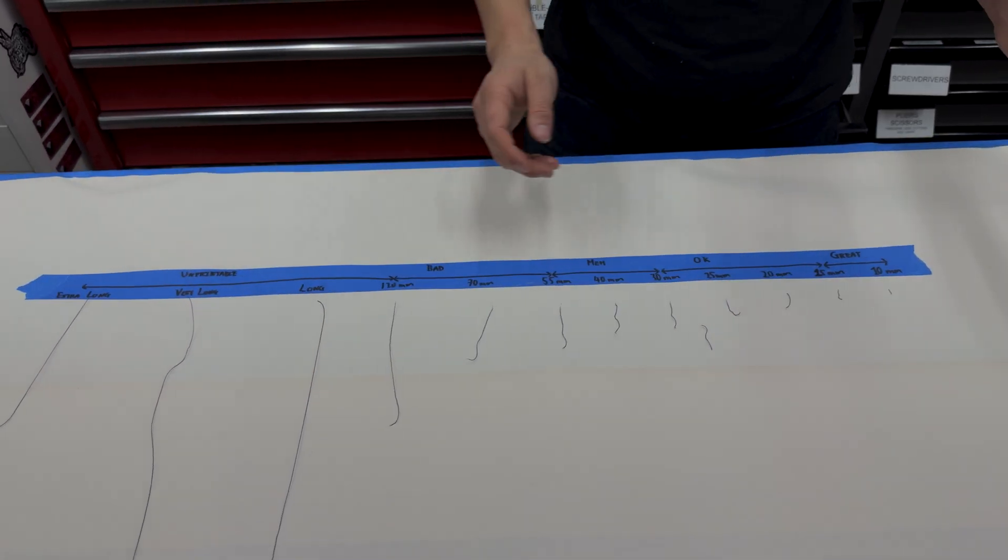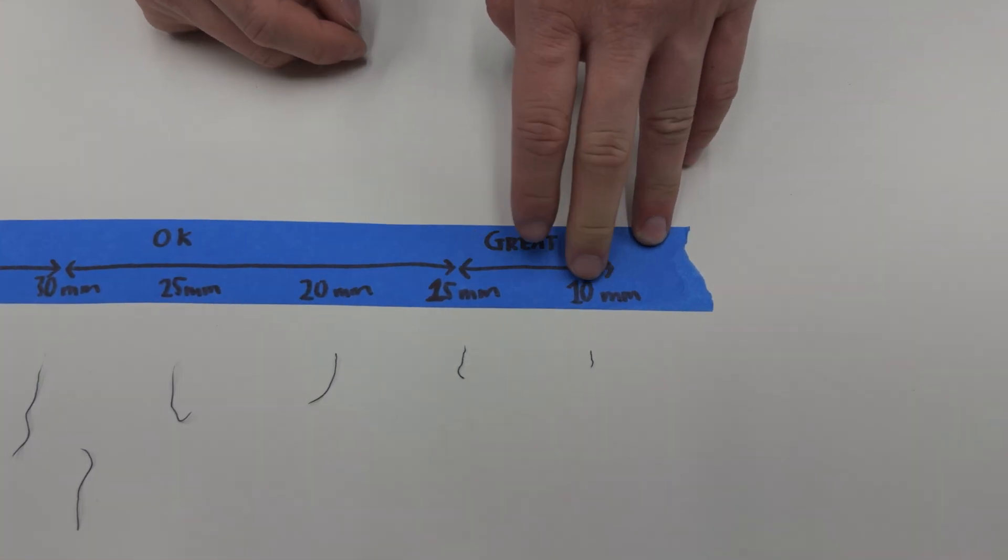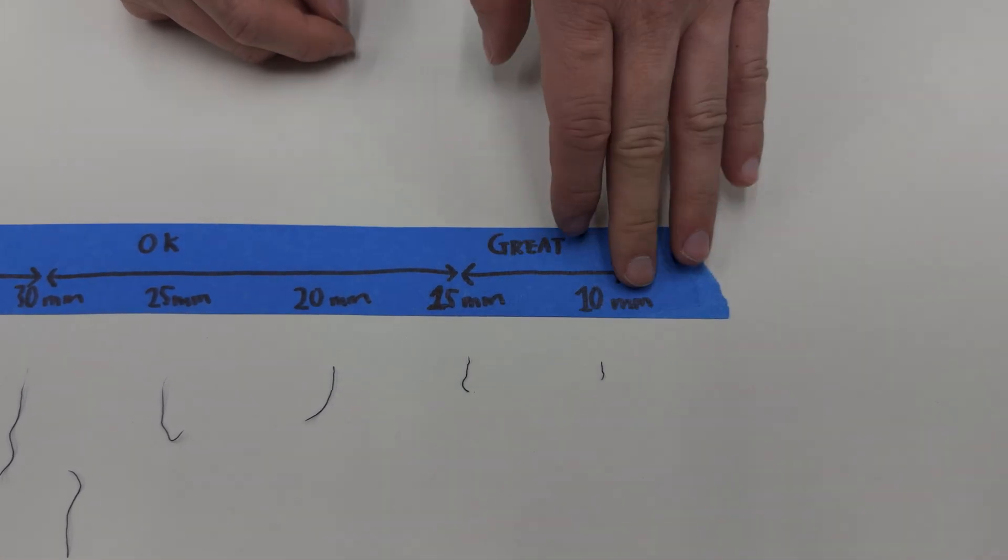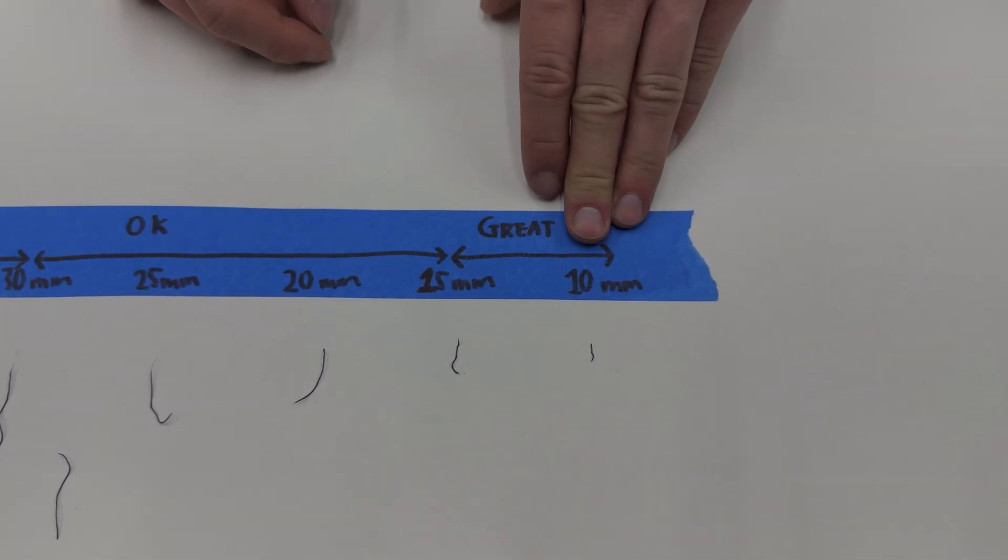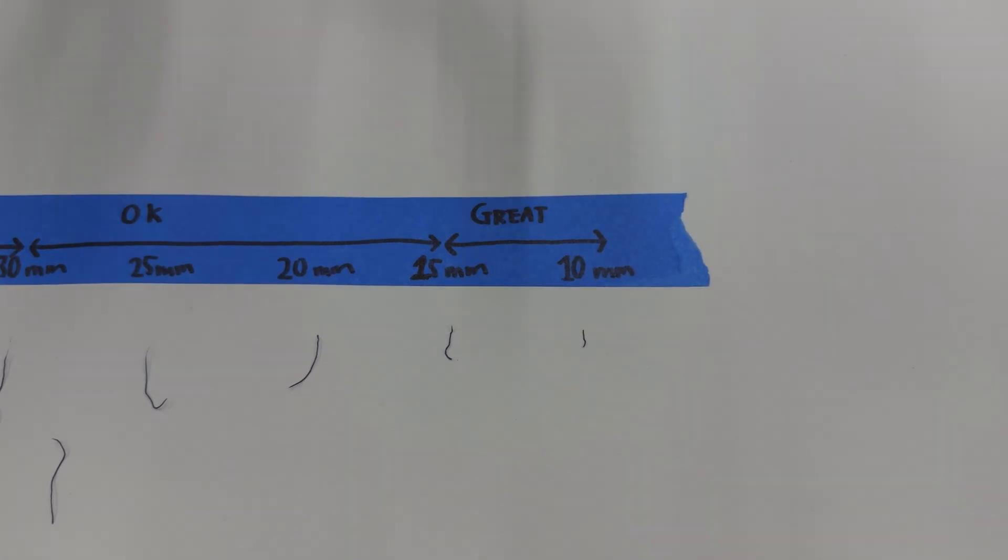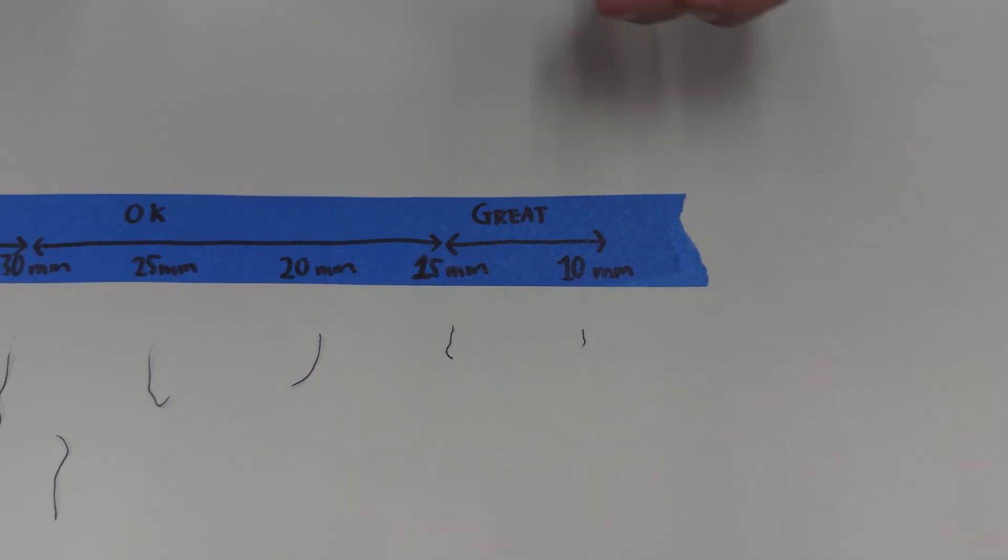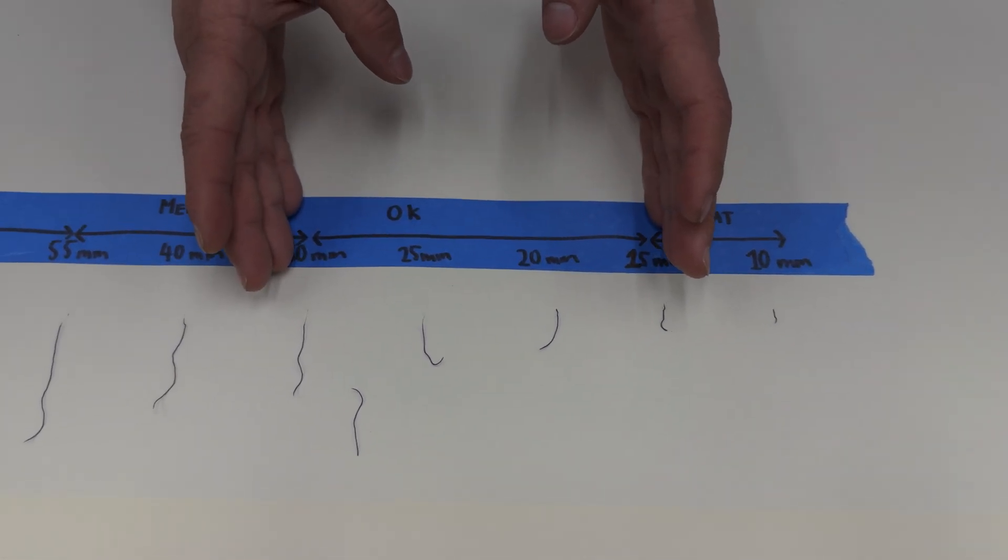So 10 millimeters is about as good as you can get. So this is nylon straight out of a high temperature dryer.